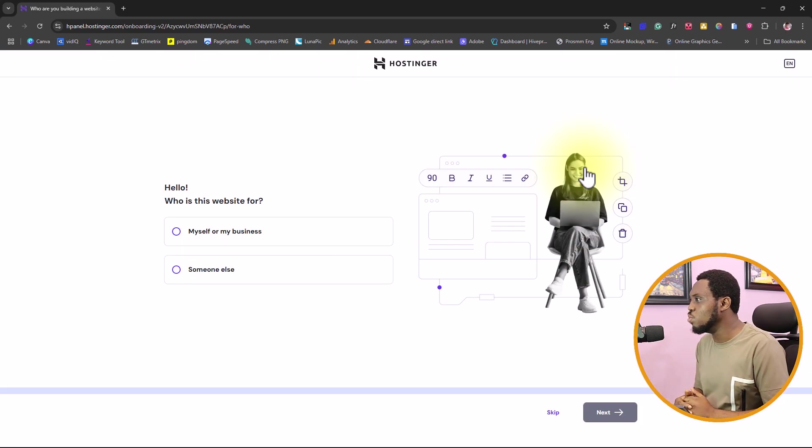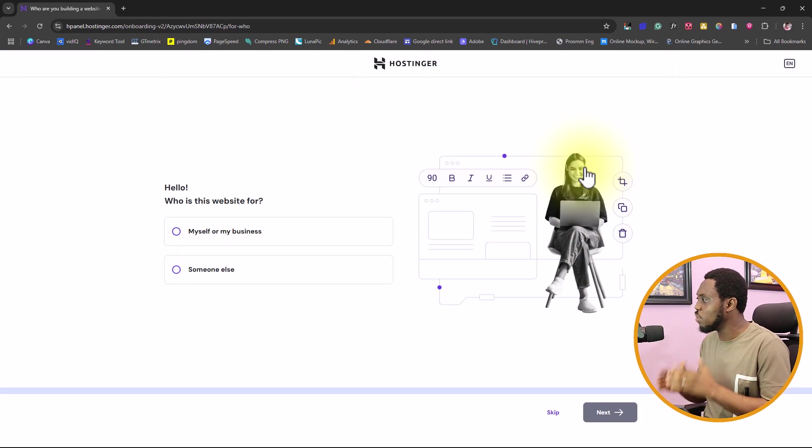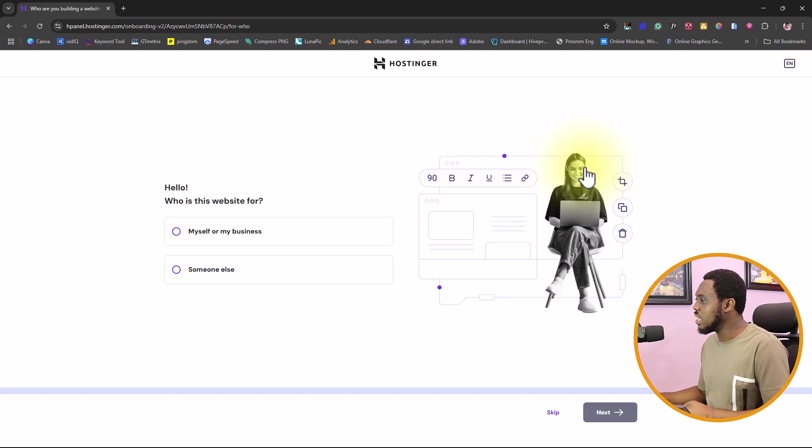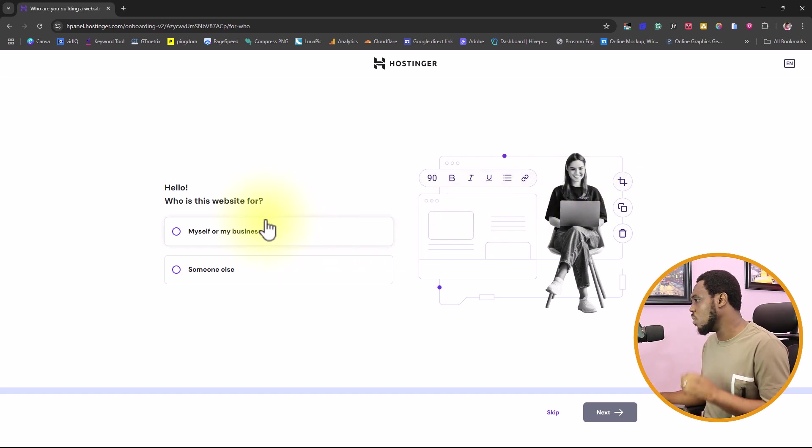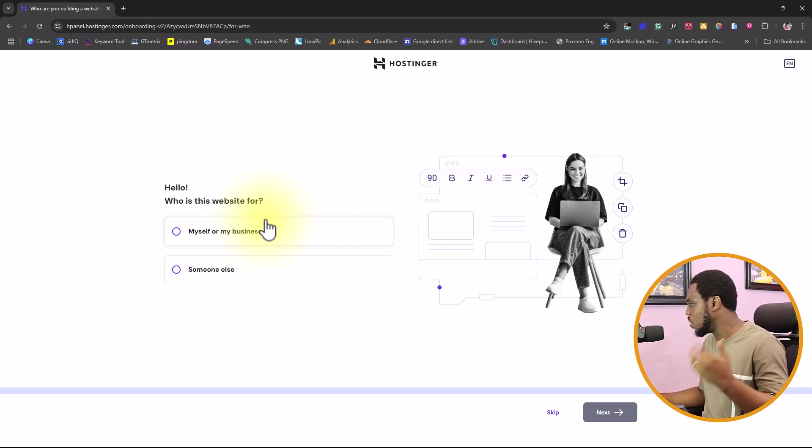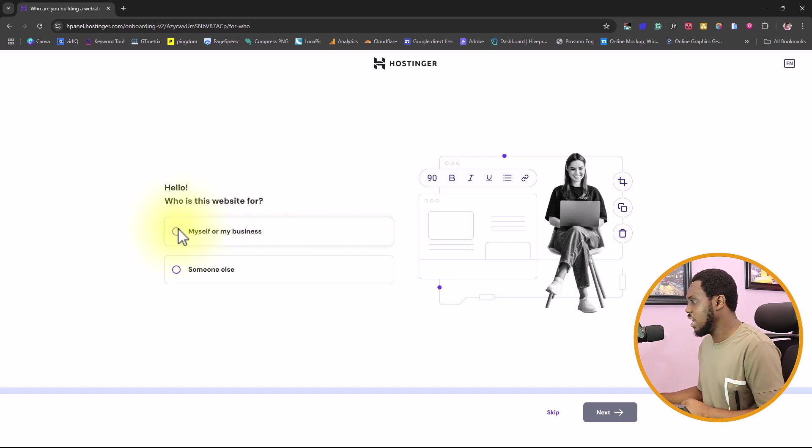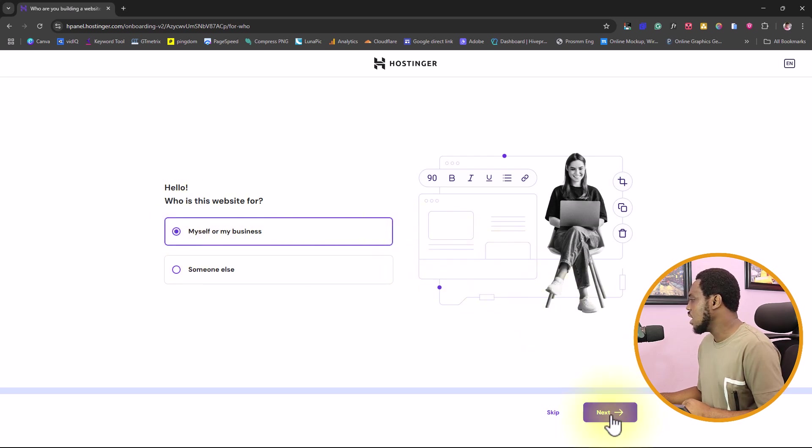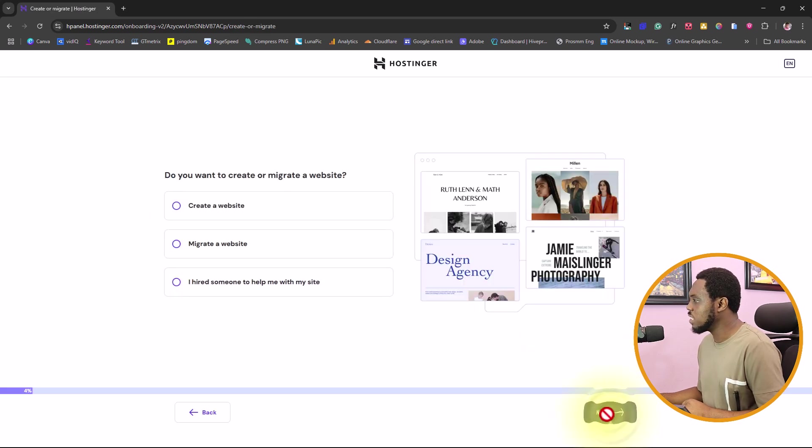There it will say, hello, who is this website for? You will say this is for myself or this is for someone else. Whatever it is, you can choose that. But I will just say this is for myself and for my business. So I'll go to the next button.